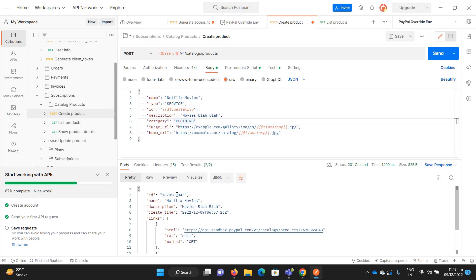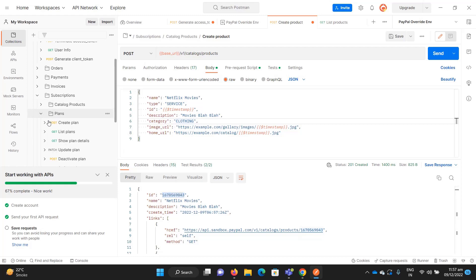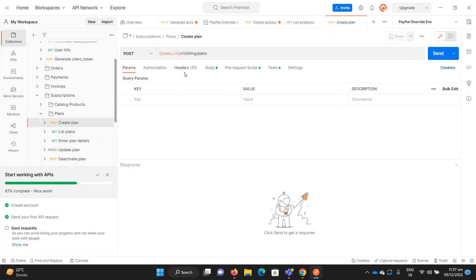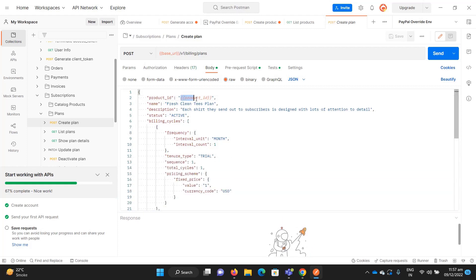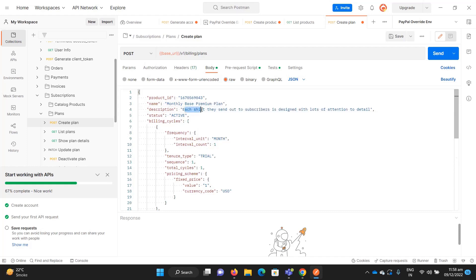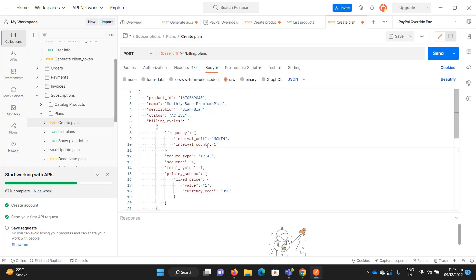Copy the product ID — that's the first step. Now you need to create a plan. Go to Create Plan, open the body, and provide the product ID we just got. Give a name to your plan — let's say 'Monthly Premium Plan' — and add a description.